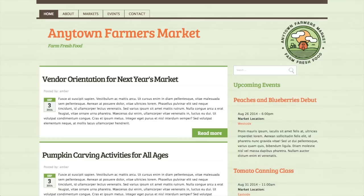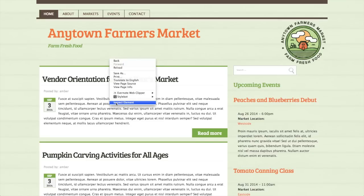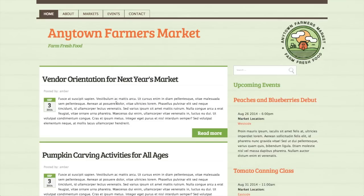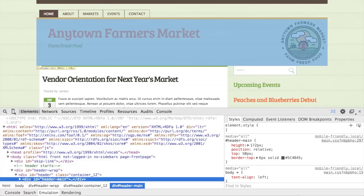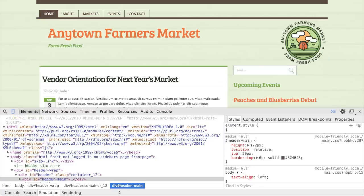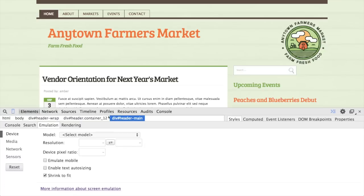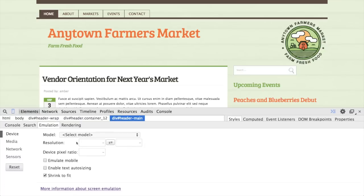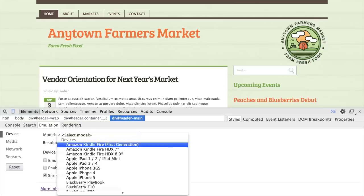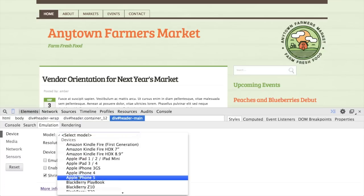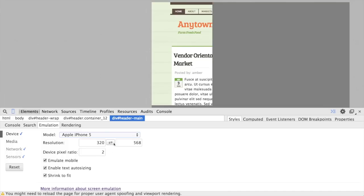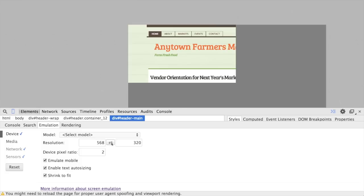So the first thing I want to do is inspect this page in Chrome. I'm going to control click and select inspect element. I'm going to press this toggle emulation button, which is this little phone icon. Then in the very bottom pane, I'm going to drag this up so that I can see what's going on. And I'm going to select an Apple iPhone 5 with a resolution of 320 by 568. I'm going to click this middle button to switch that around to landscape mode.